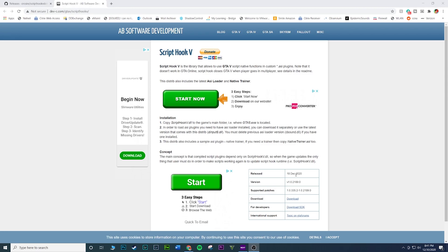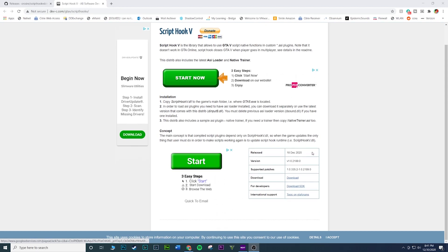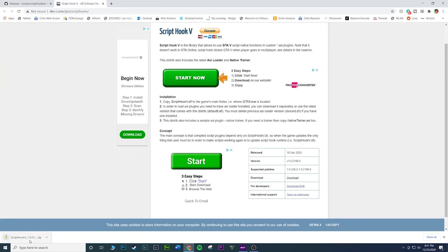Just be aware that every time there is an update you do need to update your ScriptHookV as well. I'll link this in the description guys. Once you're here, there's gonna be a little download link, click on this and then it should start to download. And that's ScriptHookV.